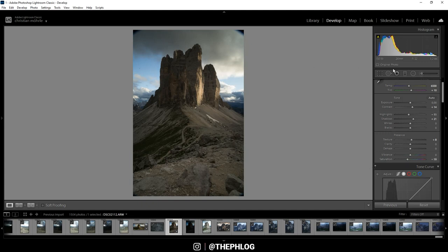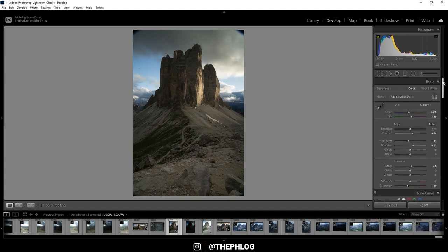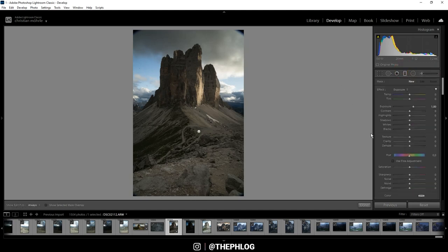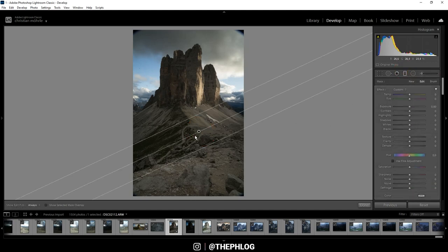Okay nice. It's already time for some local adjustments. In this case I have applied one graduated filter for the foreground and that's just because I want to add some more clarity in this area.